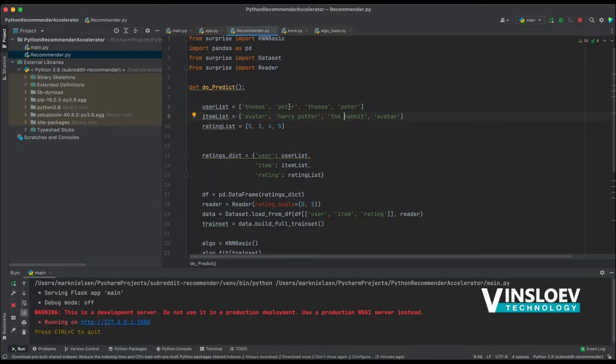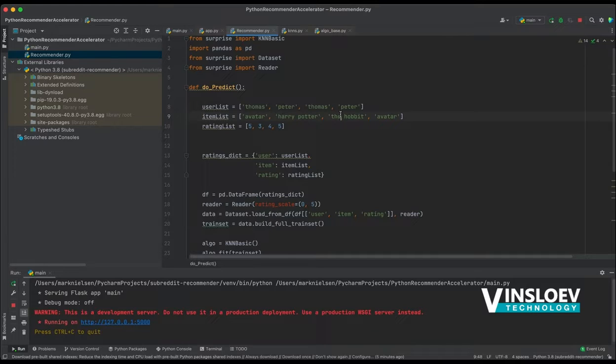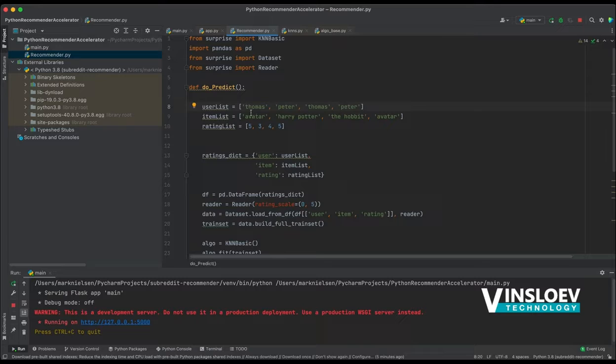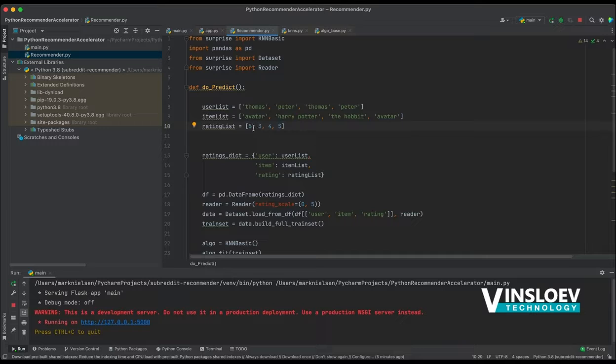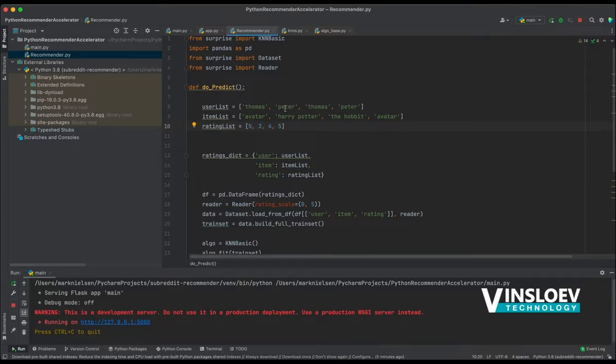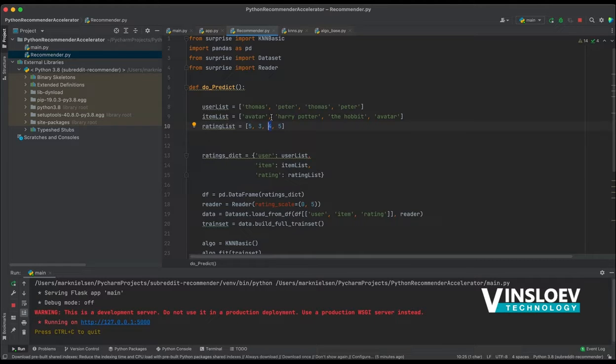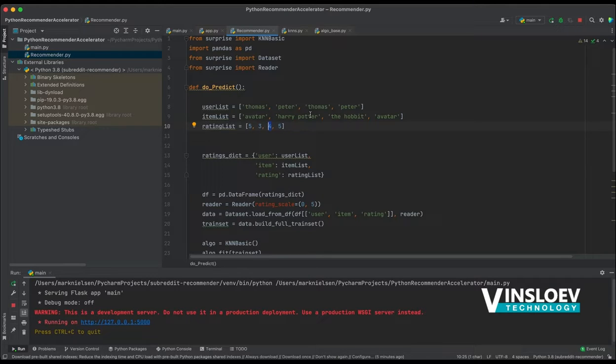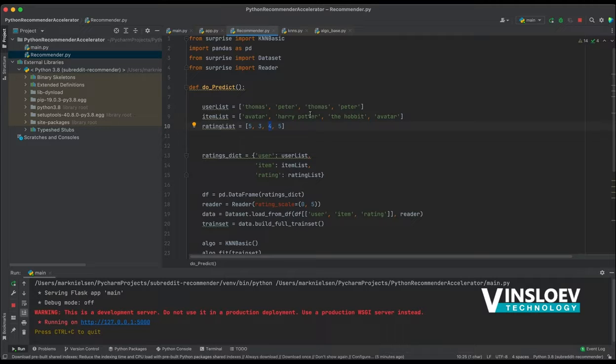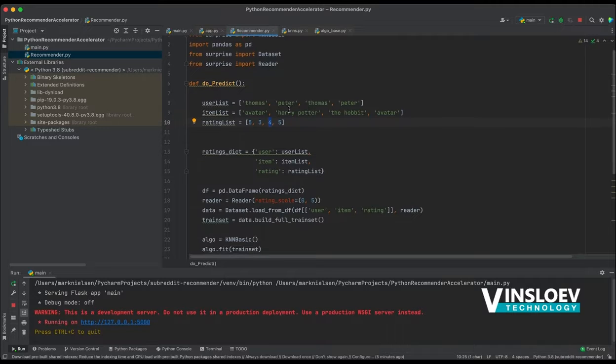So for Peter, we will go in and say, okay, we know that Thomas has watched The Hobbit and Peter and Thomas share some similarities because they have both watched Avatar and both people have rated this as the top score. And given this data, there is a high probability that Peter will then also like The Hobbit since Thomas has given The Hobbit a rating of 4. So that is basically what our algorithm will try to do. It will look for similarities in user behavior and say, these two people seem to like the same movies, so I will base my estimation on the historical data that we have available.